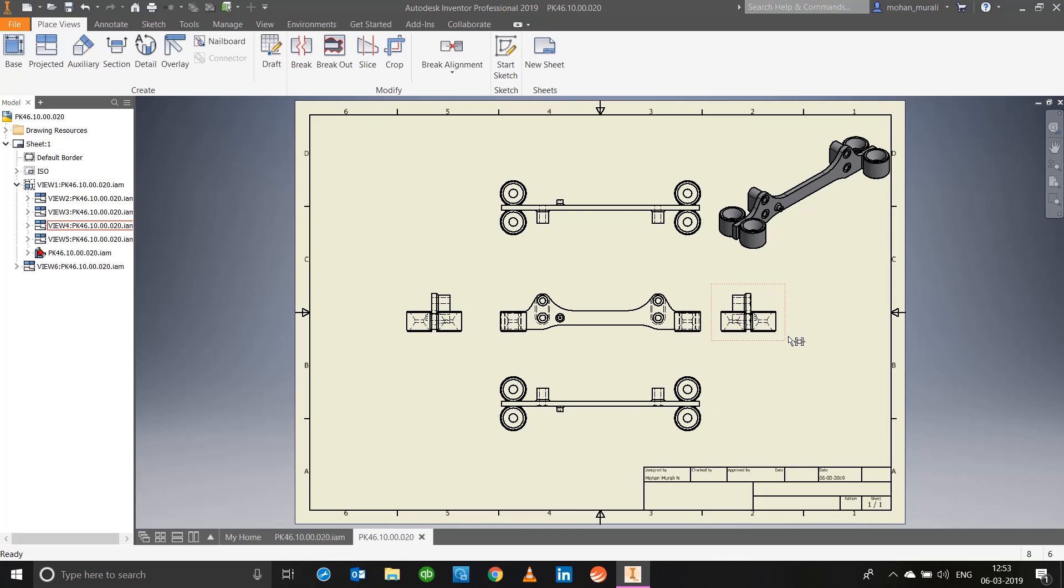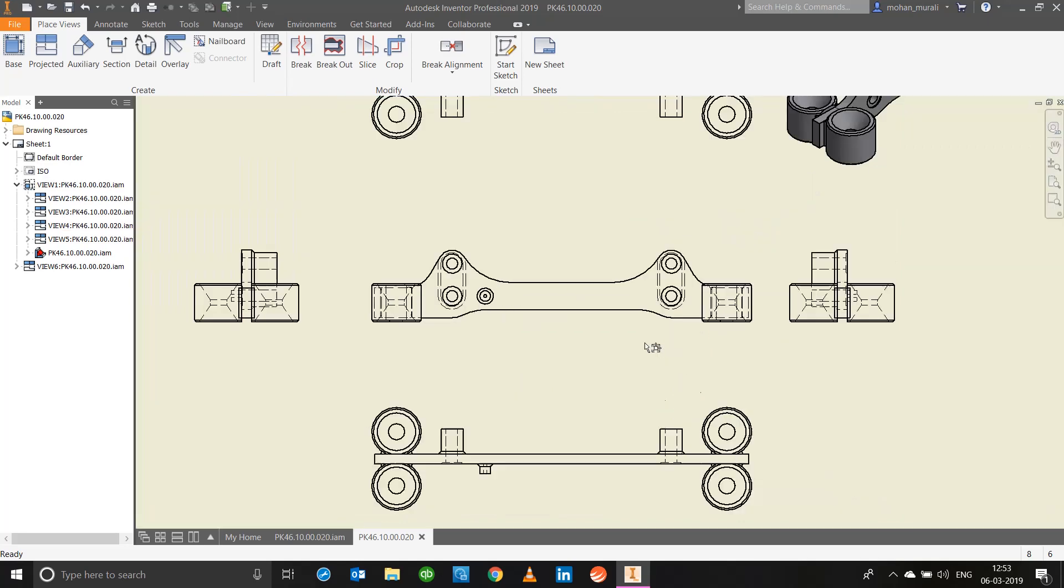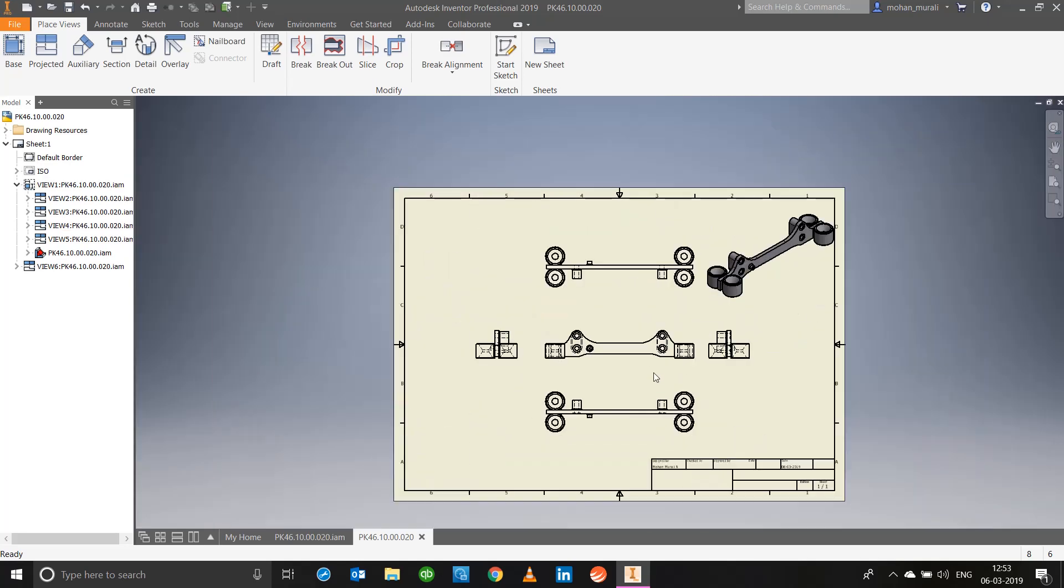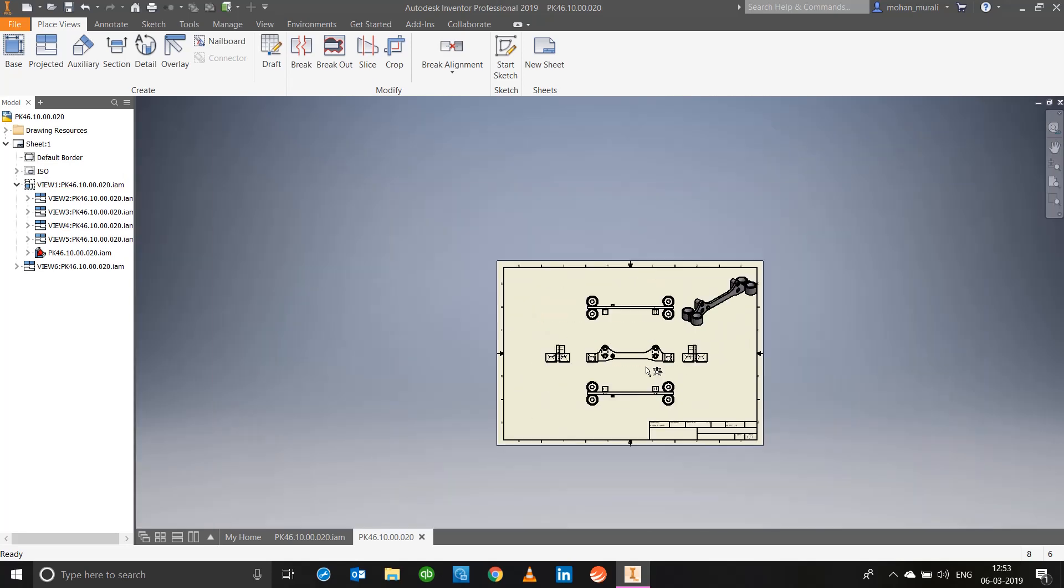What is the next thing to do? The next thing to do is we'll have to specify dimensions. How do you specify dimensions? You could do it manually or you can automate the process. Why would you do it manually when you have an automatic process? So what we will do is all we have to do is right click any of the views.